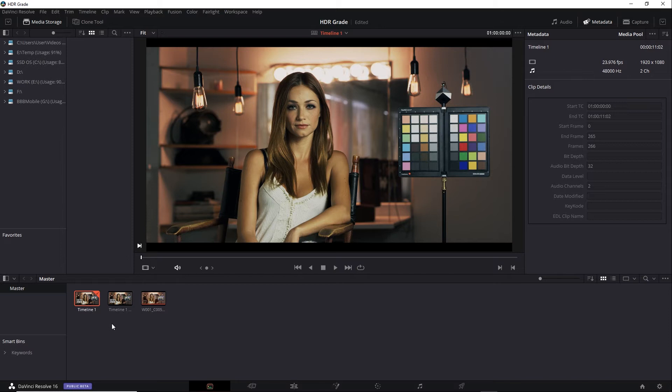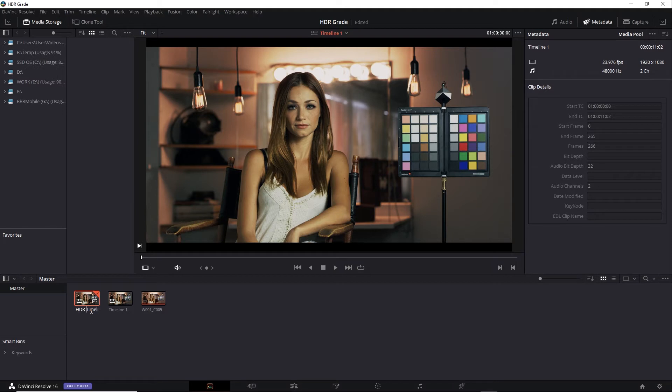Just to be clear, I'm going to rename these timelines. Double click on the name. I'll name this original one HDR and the new one SDR.